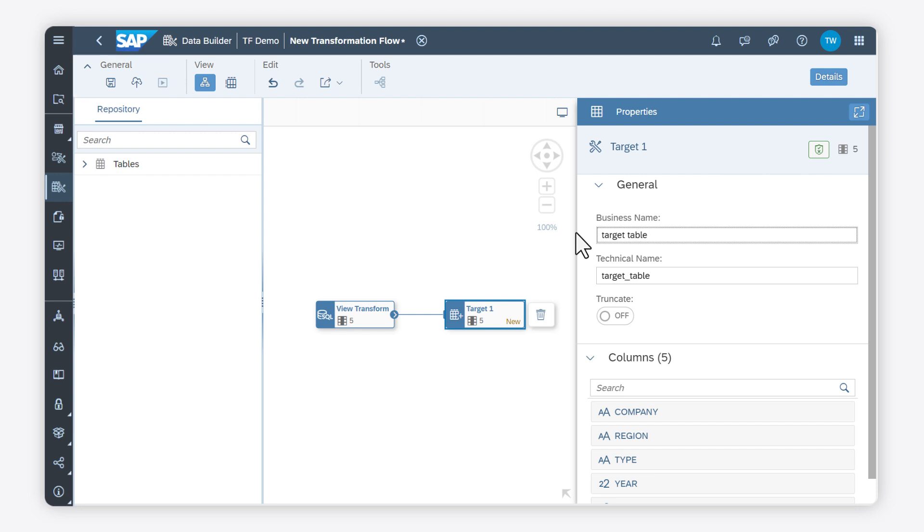A transformation flow run is a one-time event that completes when the relevant data is loaded to the target table successfully.